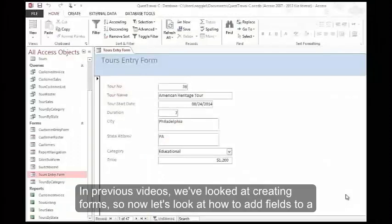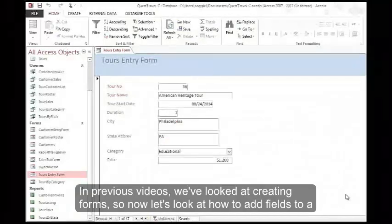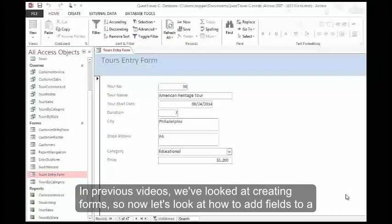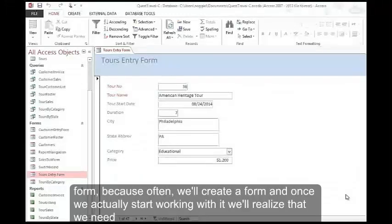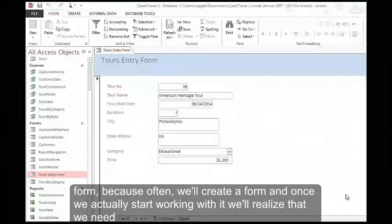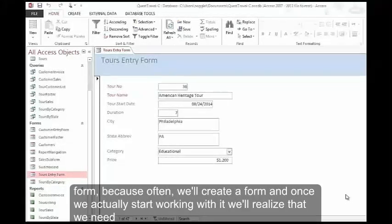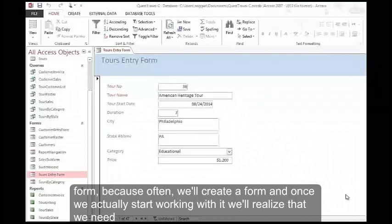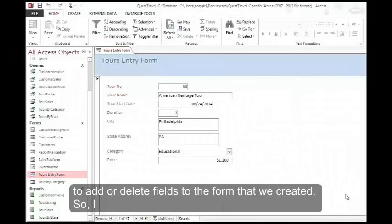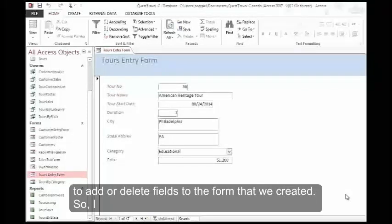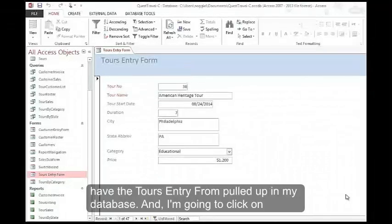In previous videos we've looked at creating forms, so now let's look at how to add fields to a form, because often we'll create a form and once we actually start working with it, we'll realize that we need to add or delete fields to the form that we created.